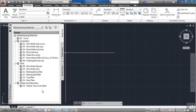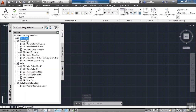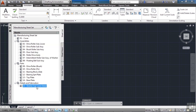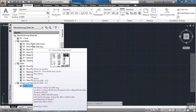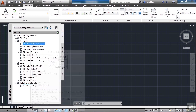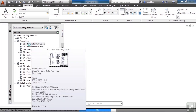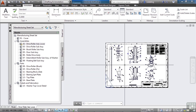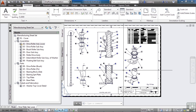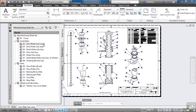The Manufacturing Sheet Set has several drawings in it. You can click on any one to open the proper file — the cover sheet, roller assembly drawings, other part drawings, and different details. The great thing about this is that even if I have no idea where a file is saved, I can just open the Sheet Set and double-click the file name, and it opens right up. I can work in it, print it, save it, and get it ready to send to a client.